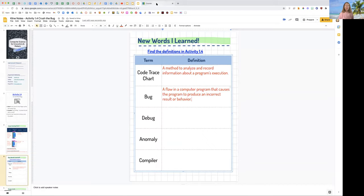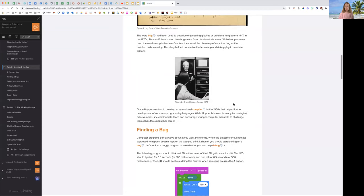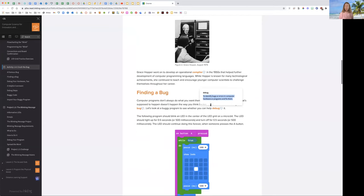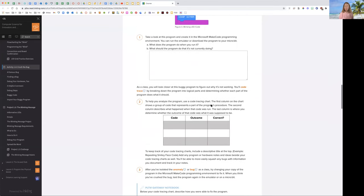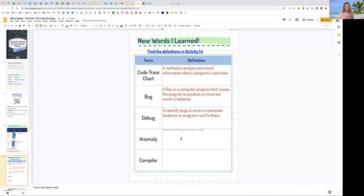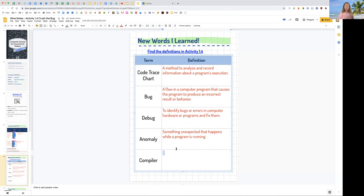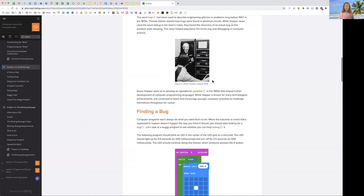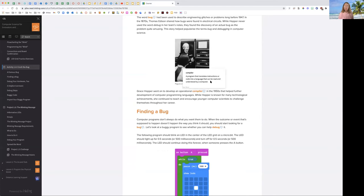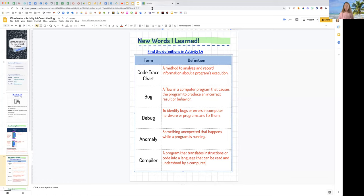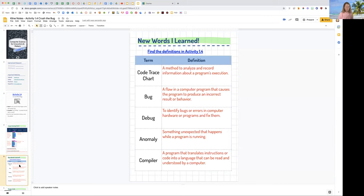Shift Control V. And then our next word, debug. I'm going to highlight it, Control C, and then Shift Control V. Identifying bugs or errors in the computer. A bug is a flaw in the computer program. The next word we want is anomaly. There's anomaly. Something unexpected that happens while the program is running. Control C. Shift Control V. And then the word compiler. That's what we learned about with Dr. Grace Hopper. A compiler is a program that translates instructions or code into a language that can be read and understood by a computer. So basically, when we use MakeCode, we're using it to translate our ideas into something the computer can understand. We're done with our vocabulary. We learned five new words.